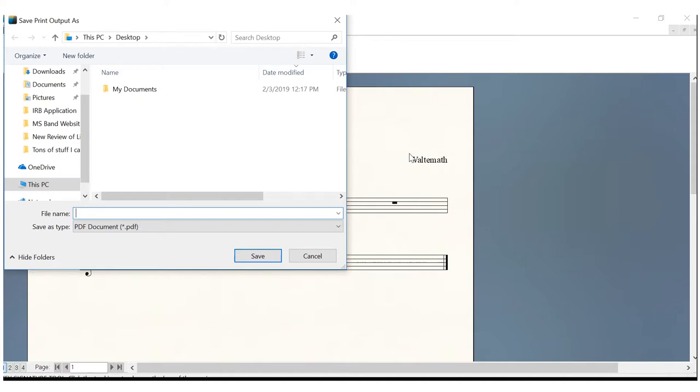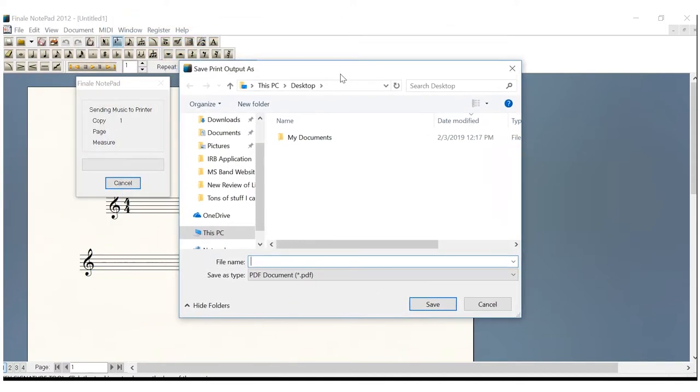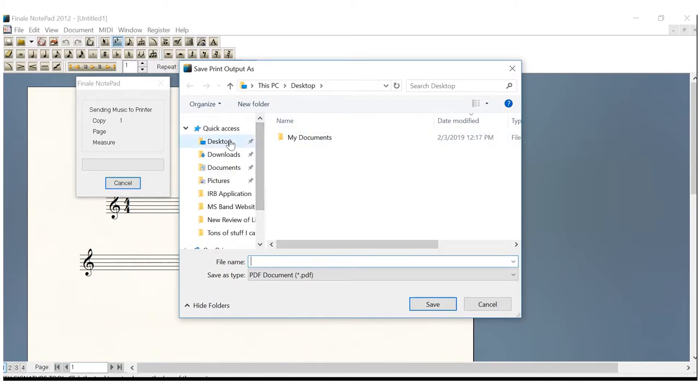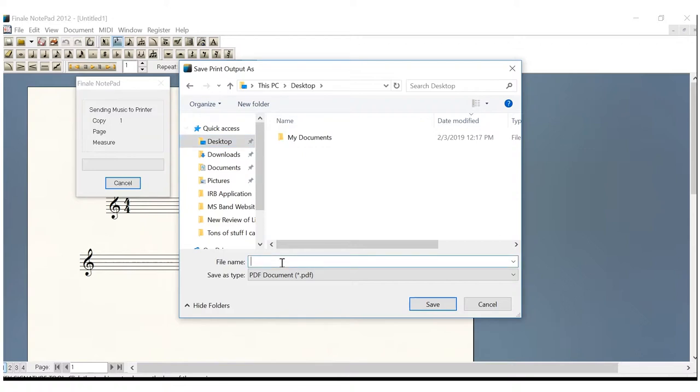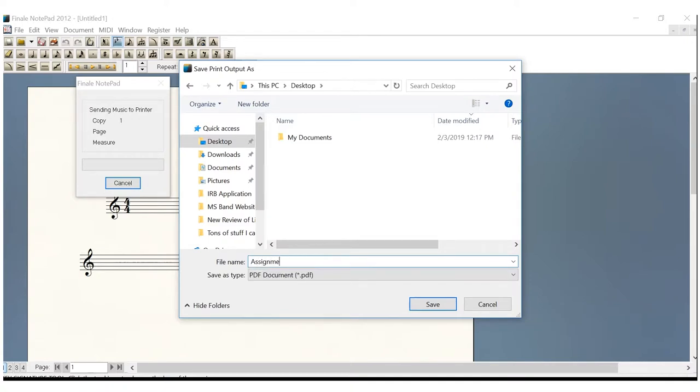We now have the Save Print Output As box. And this is real important. You don't want to skip a step. So first, we're going to come over here and select Desktop because you're going to want to make this be right there. So we'll go to File Name, Assignment 01 Staff.